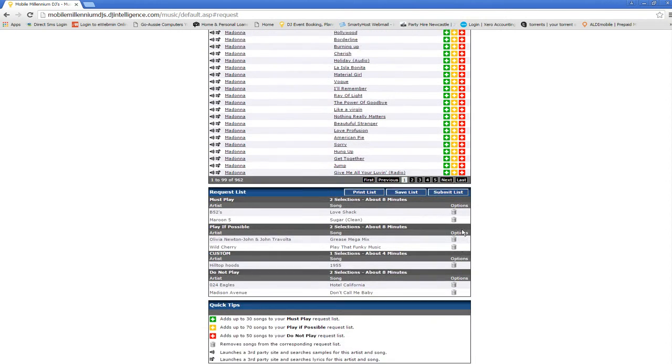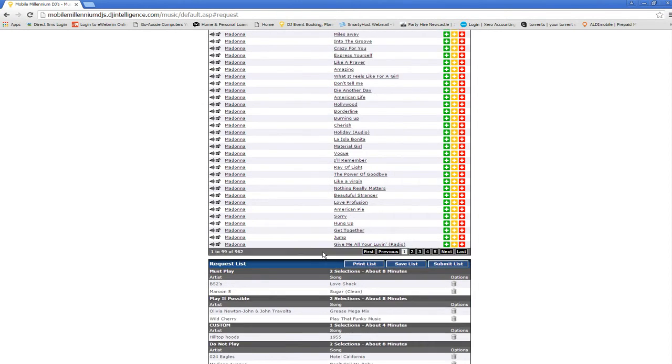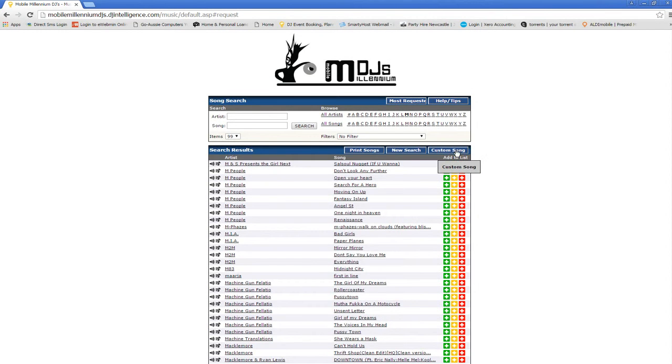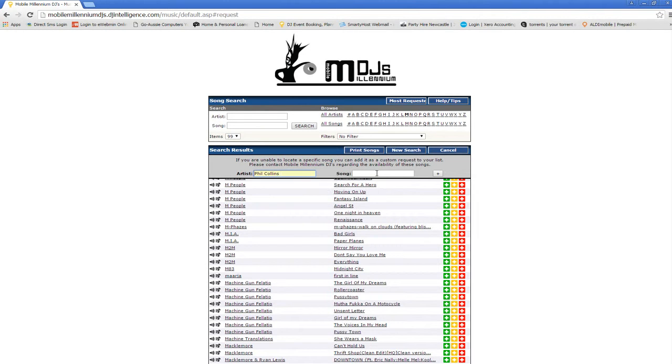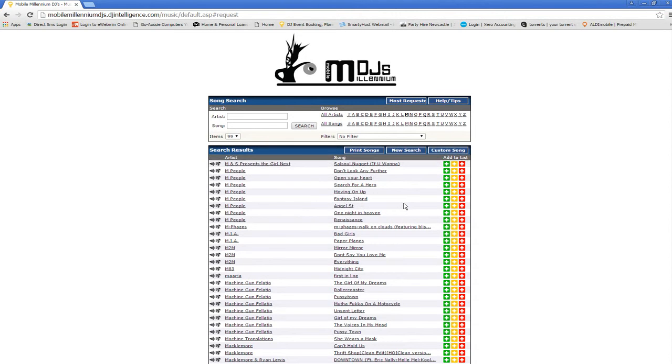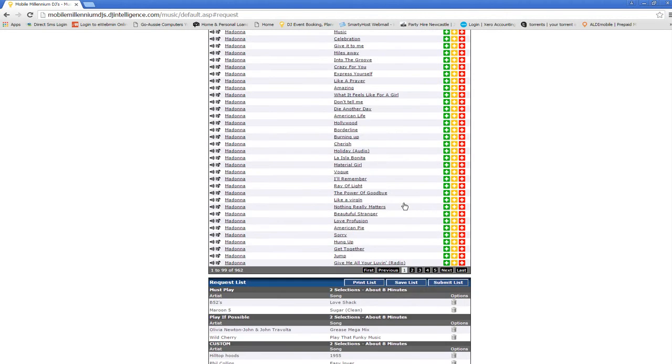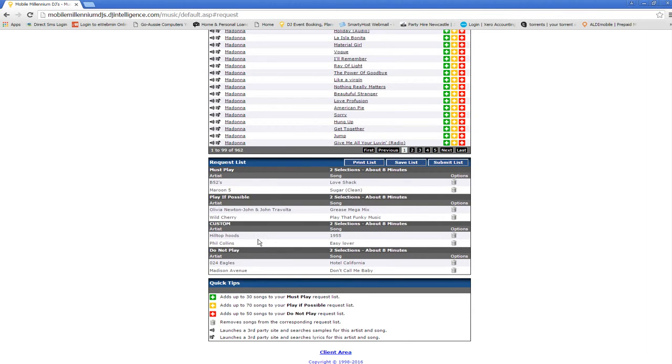There's one more little feature here which is called custom songs. This is for any songs that are not in the database, so you can click on that, put in your artist and title. So say Phil Collins, Easy Lover, and add. We will get those for you, or if for some reason we can't, we would let you know. So here they are here.